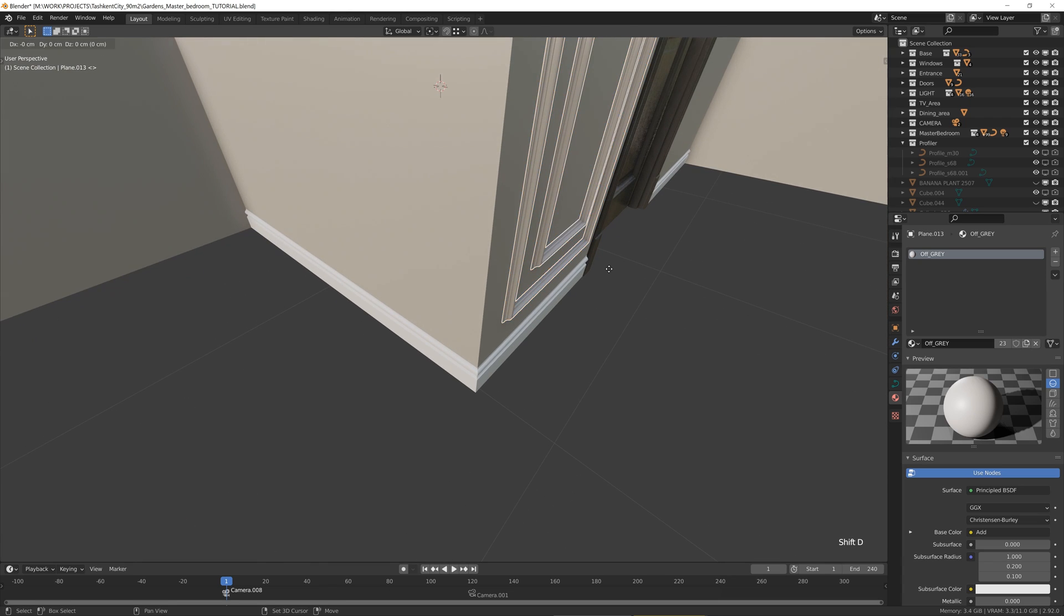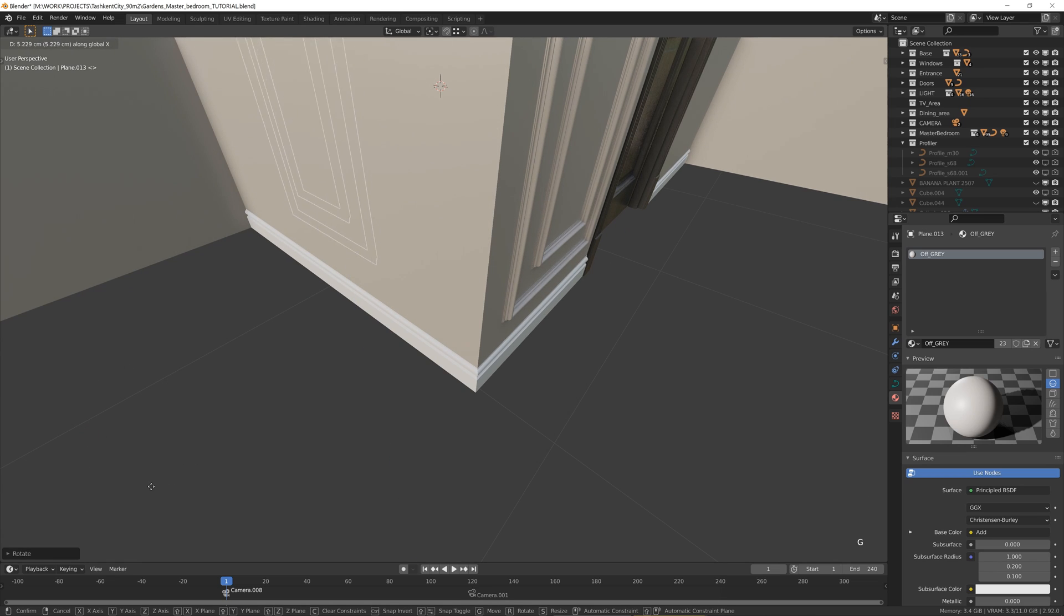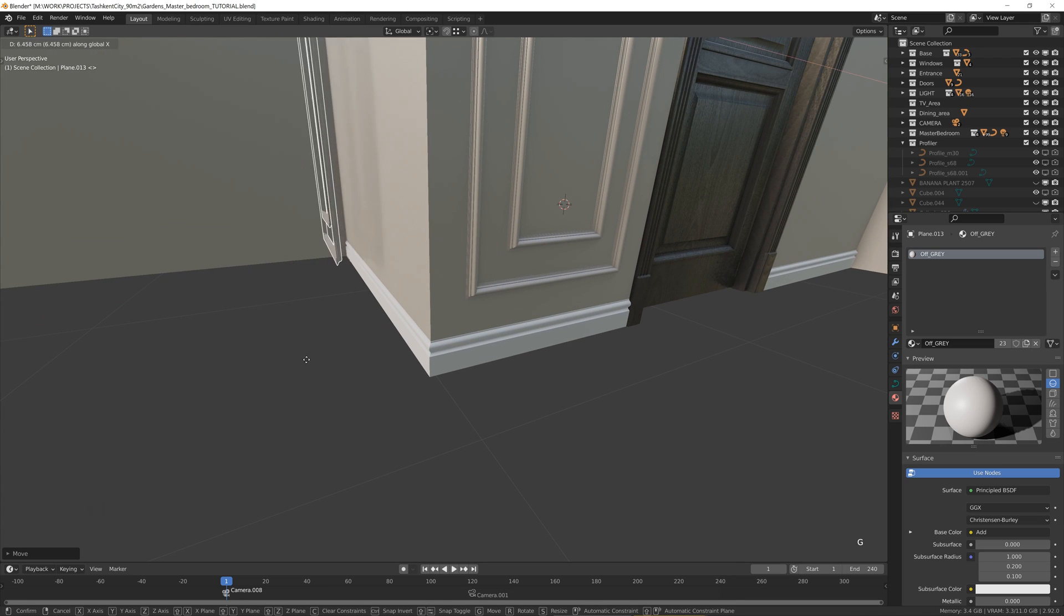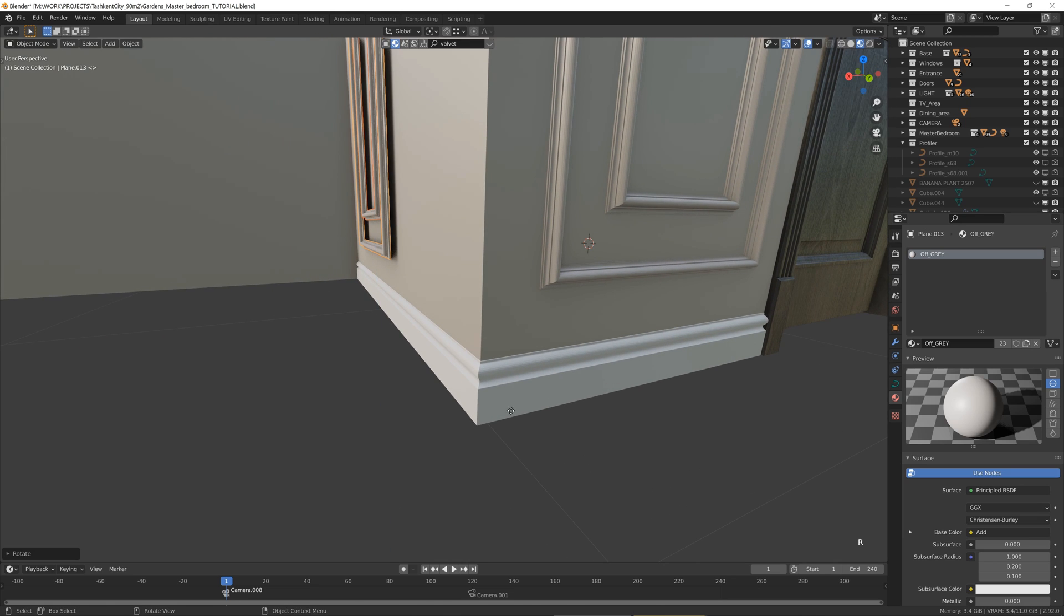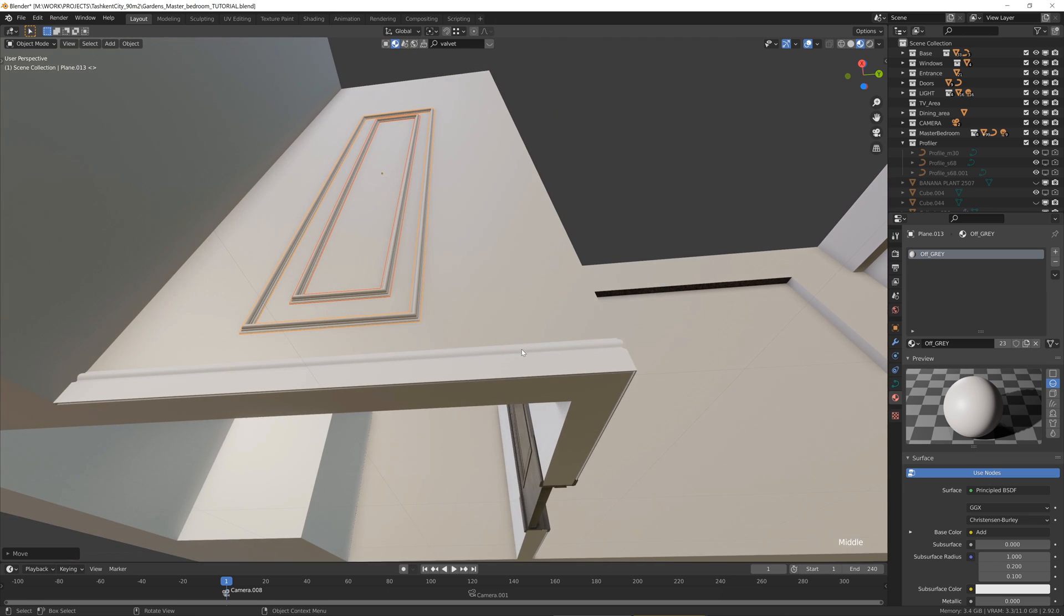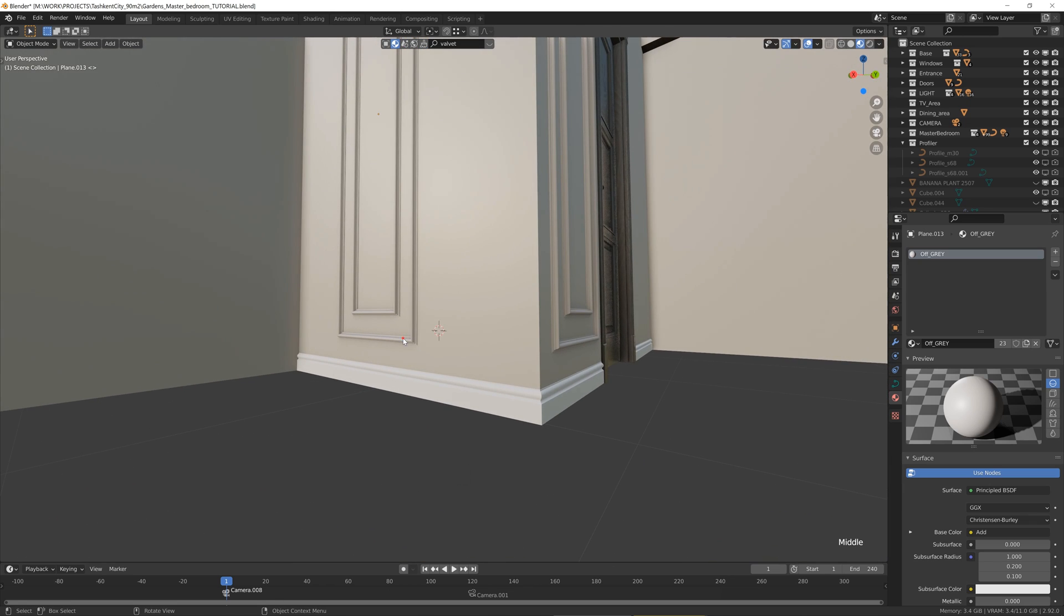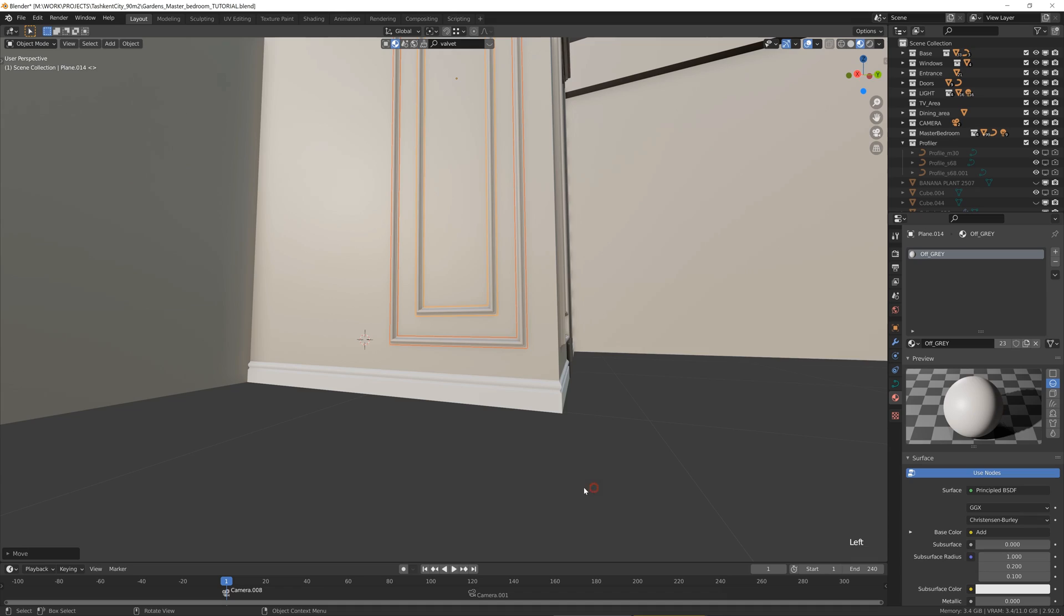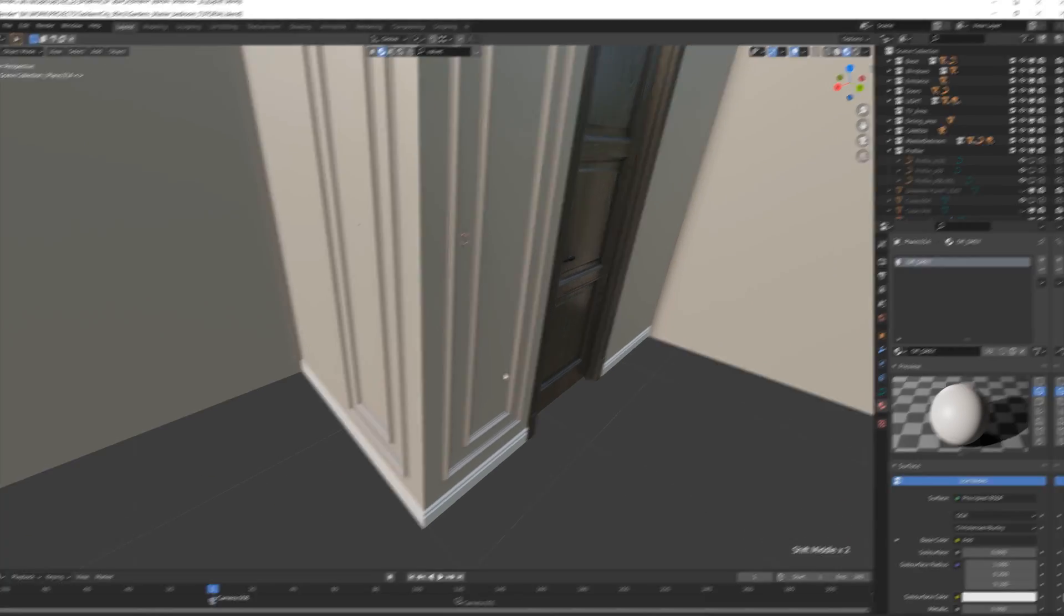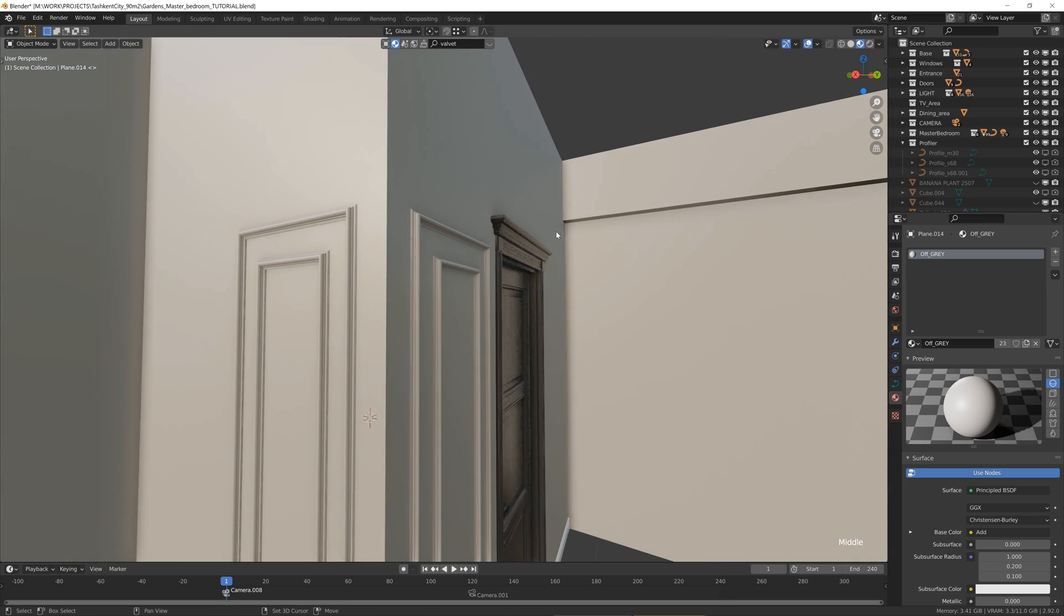And I really love it how it works with this add-on. Rotate it and just shift or move it here. Again, 10 centimeters. So that's how you get the wall moldings. Really easy, right?